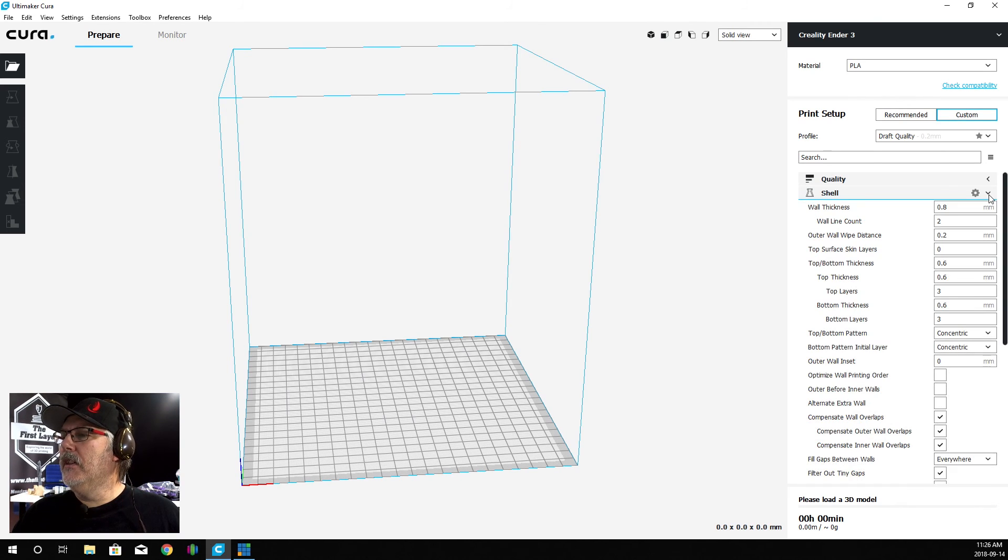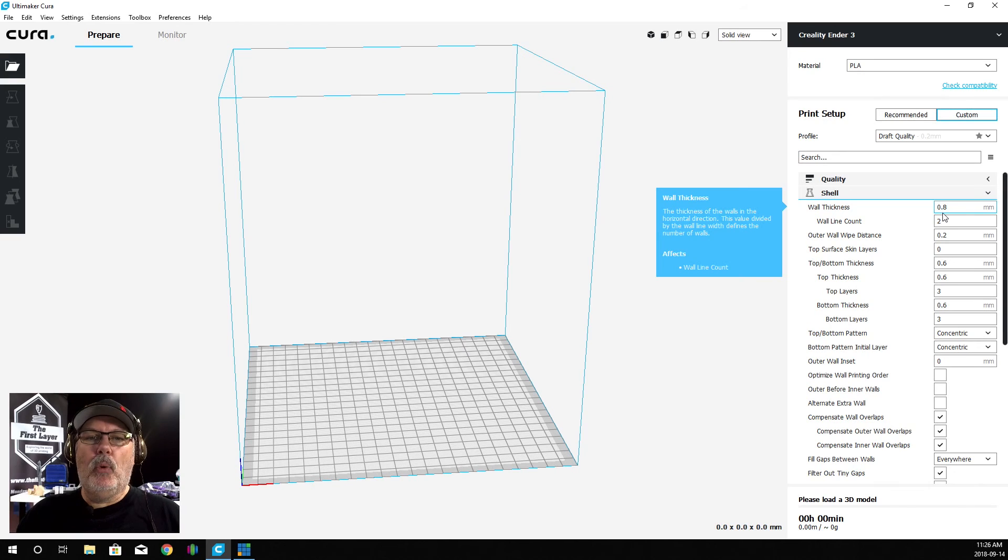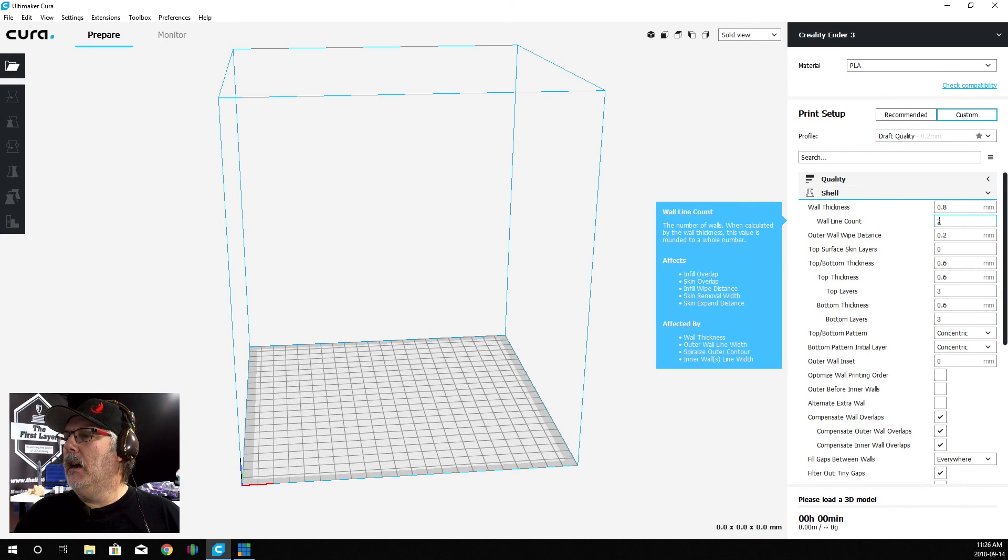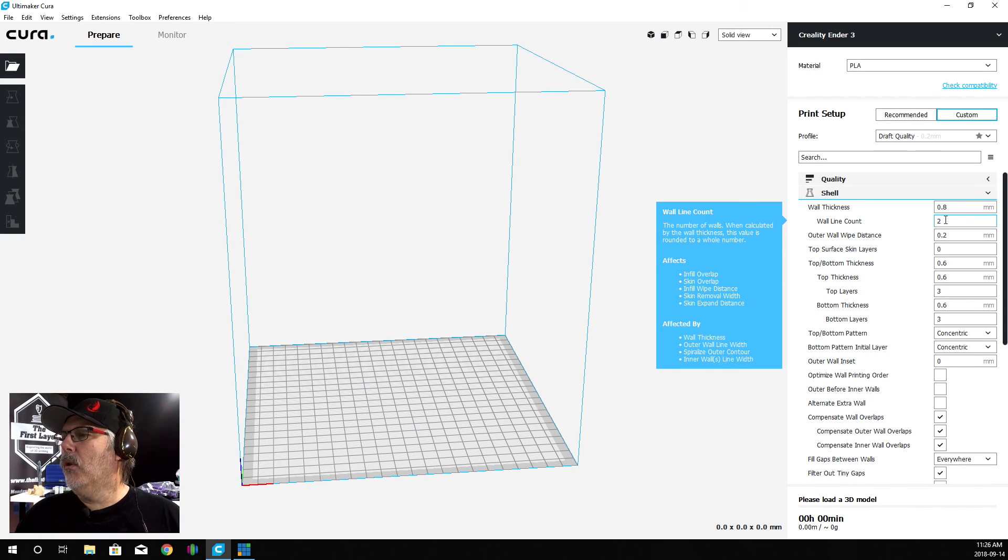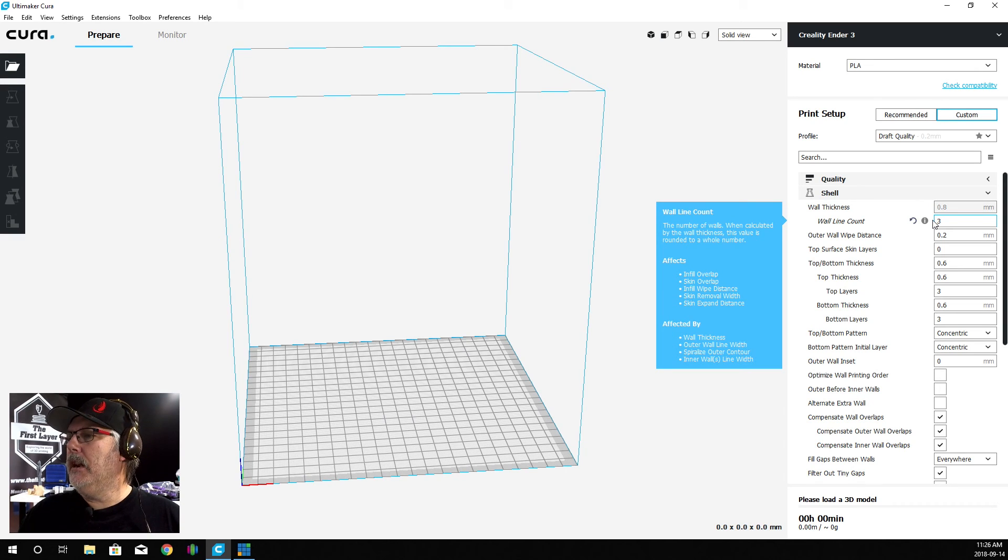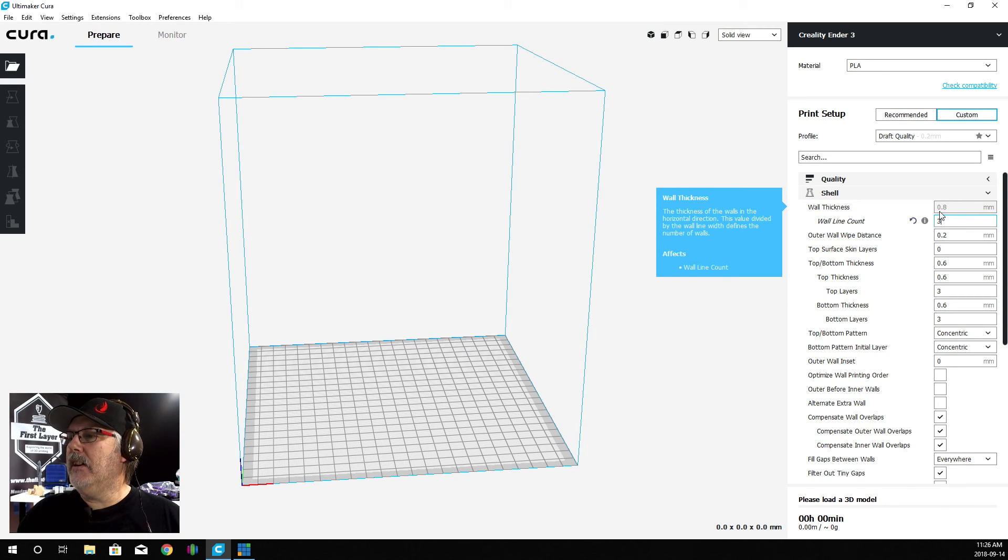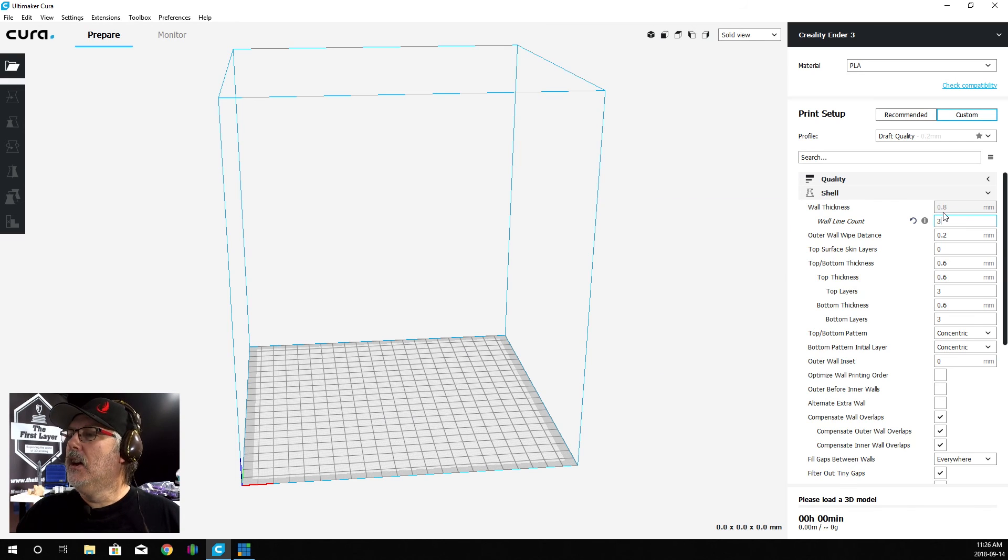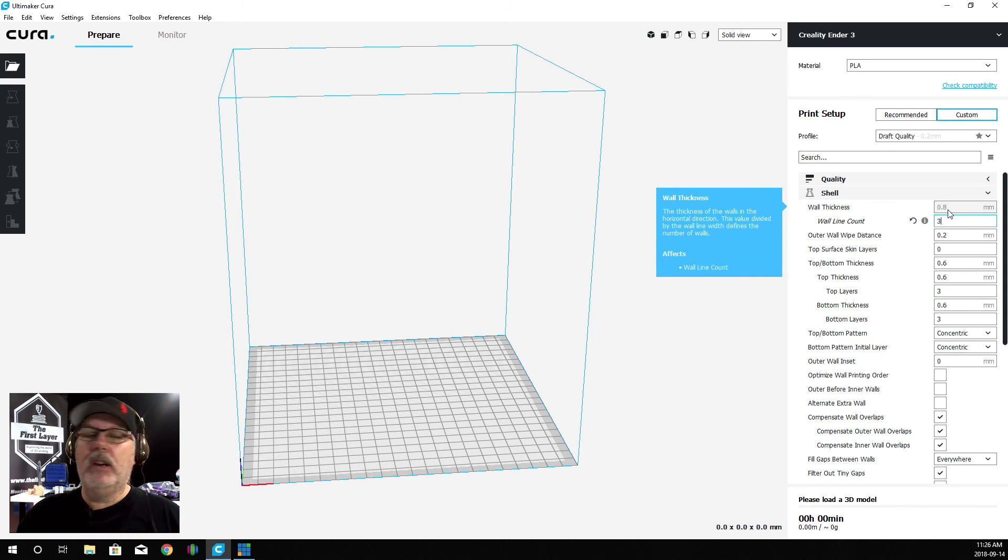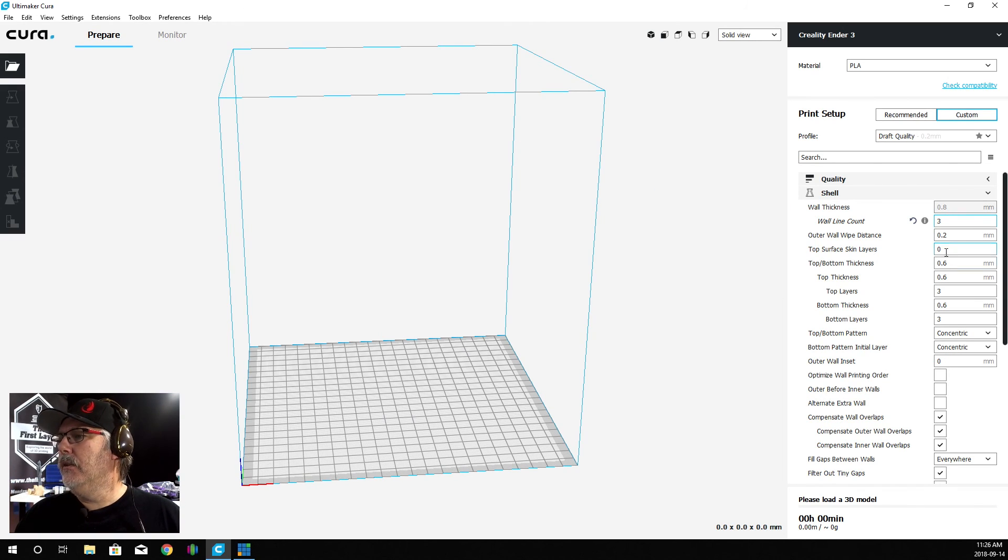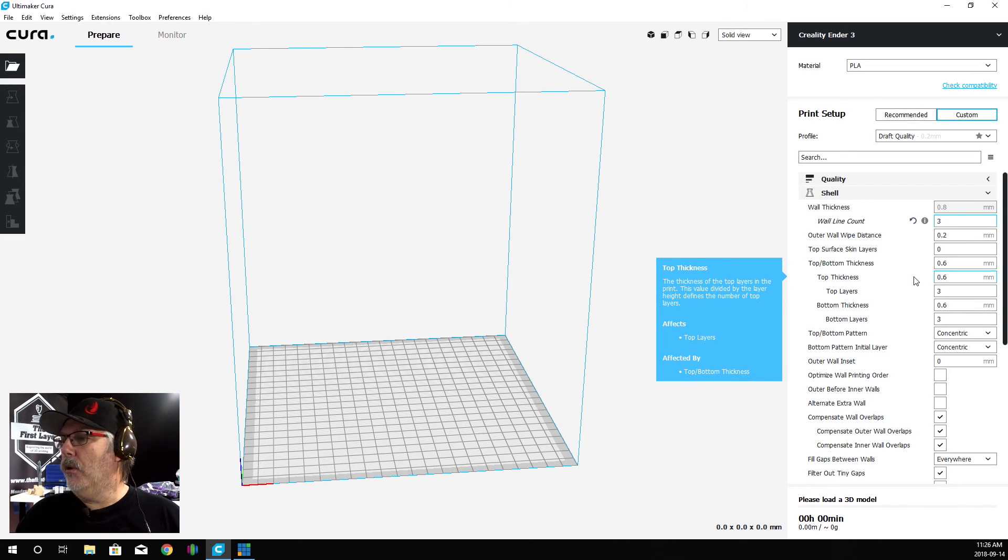Let's go into the shells for a second. You can see that our wall thickness is 0.8. On your wall count, I like to have thicker walls. Watch what happens here - when I change my wall count to 3, it grays out the wall thickness, which means you can't adjust it. But this automatically adjusts it, so your 0.8 is now going to become 1.2. It's going to be a little thicker wall and it's going to help out your print overall.